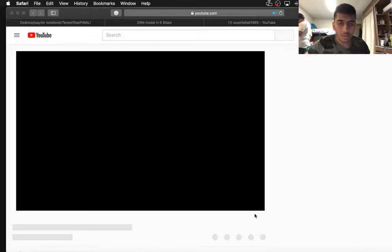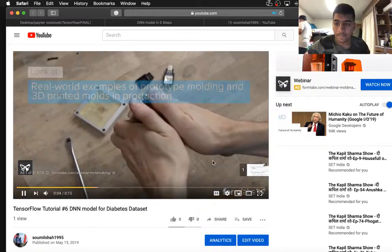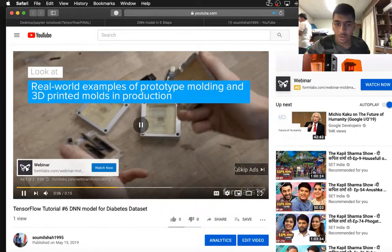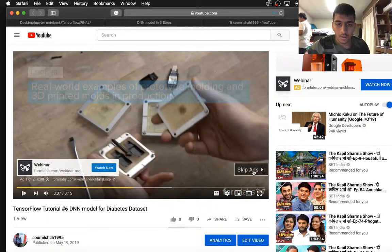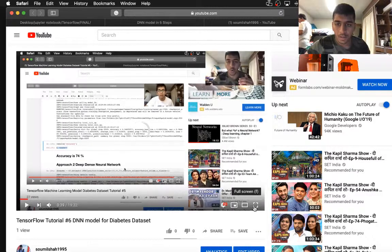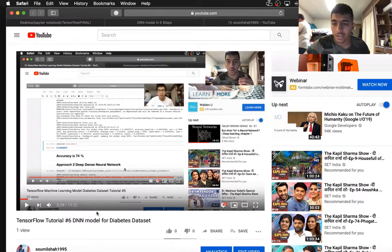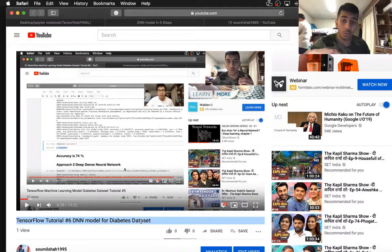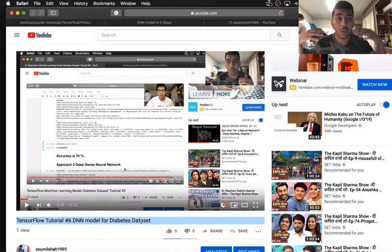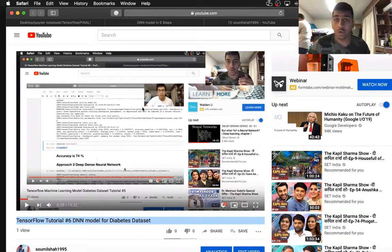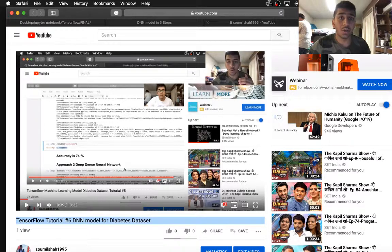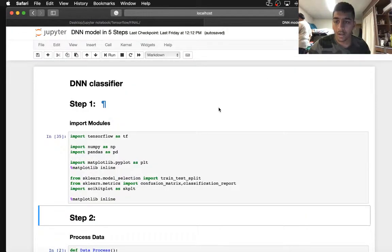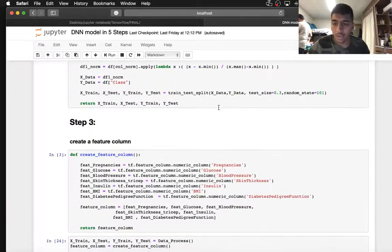Alright, so here you can see in the previous video I taught you how to write a DNN model for a diabetes dataset. Now we're going to convert that code into an object-oriented code. Let's get started. Here is the code that we developed last time.